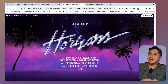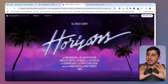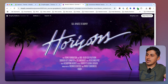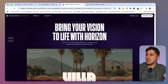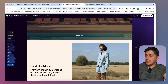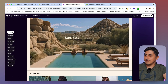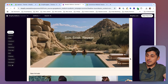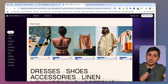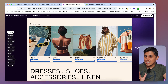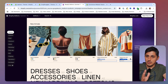Shopify launched 10 more free themes with the summer editions this year — the Horizon theme, which is a great theme. It has a bunch of features that the Dawn theme doesn't have, and a lot of people are asking themselves should they change to the Horizon theme, should they switch over from the Dawn theme?